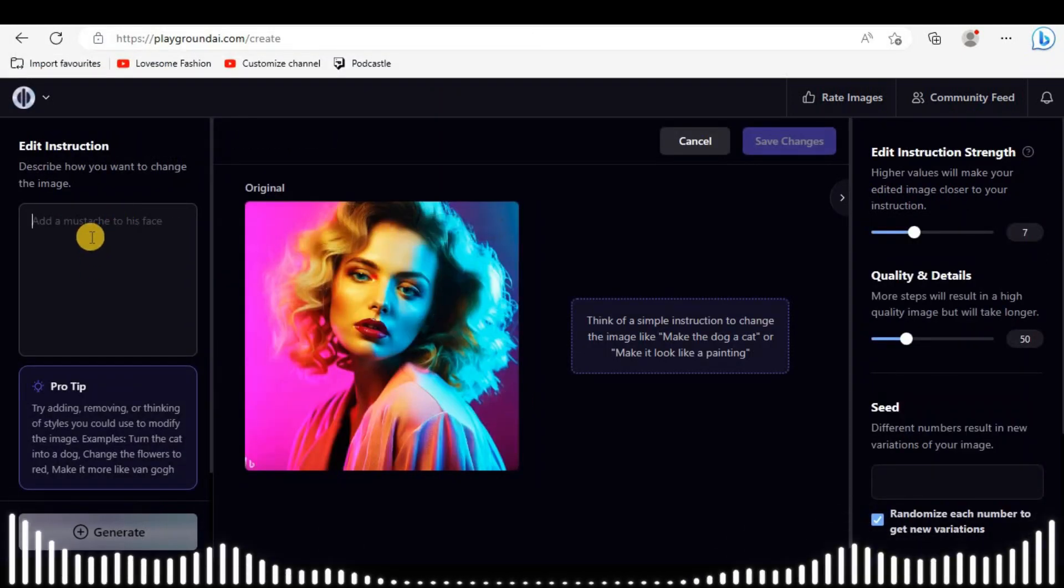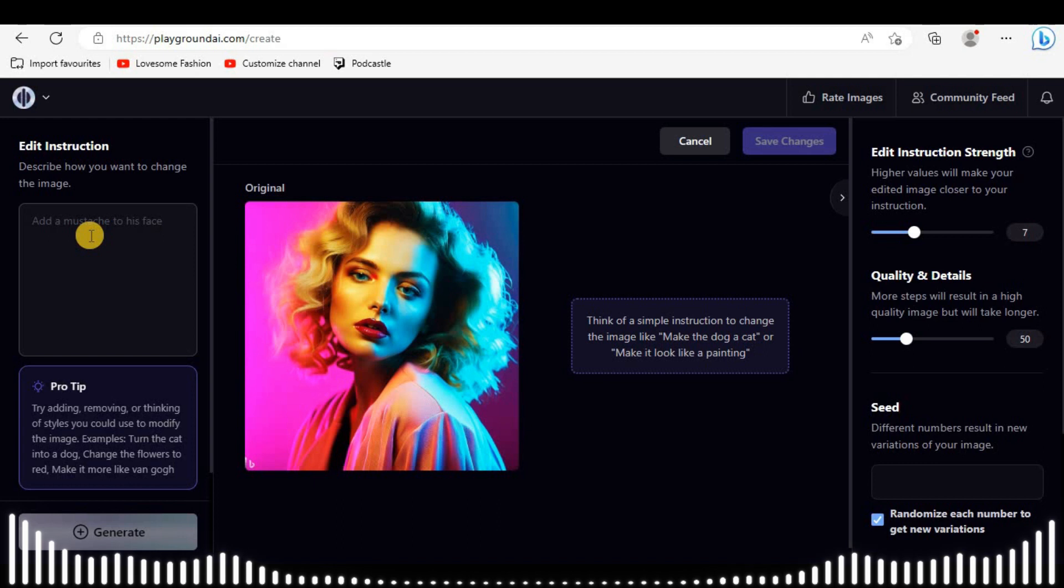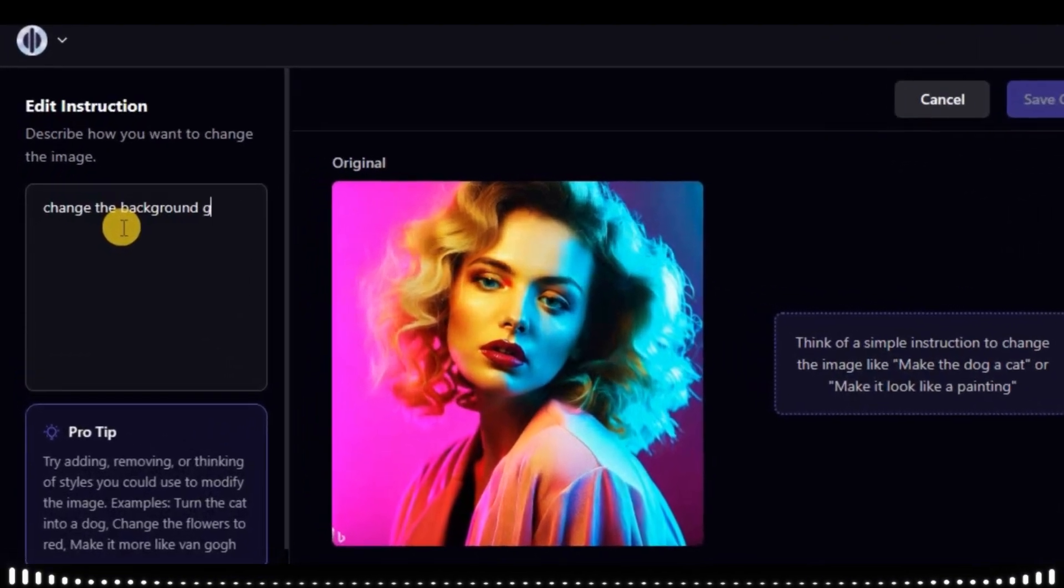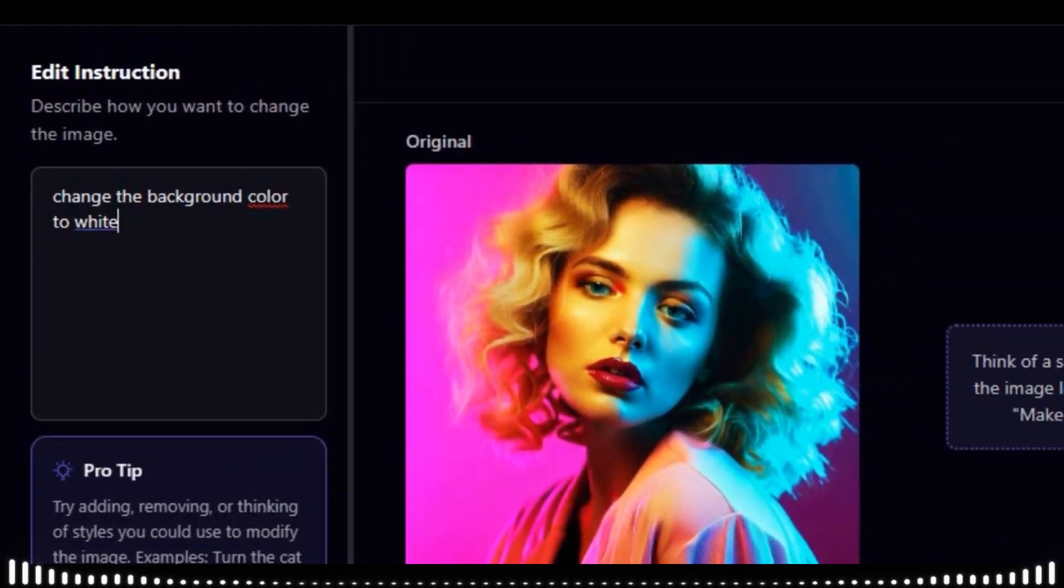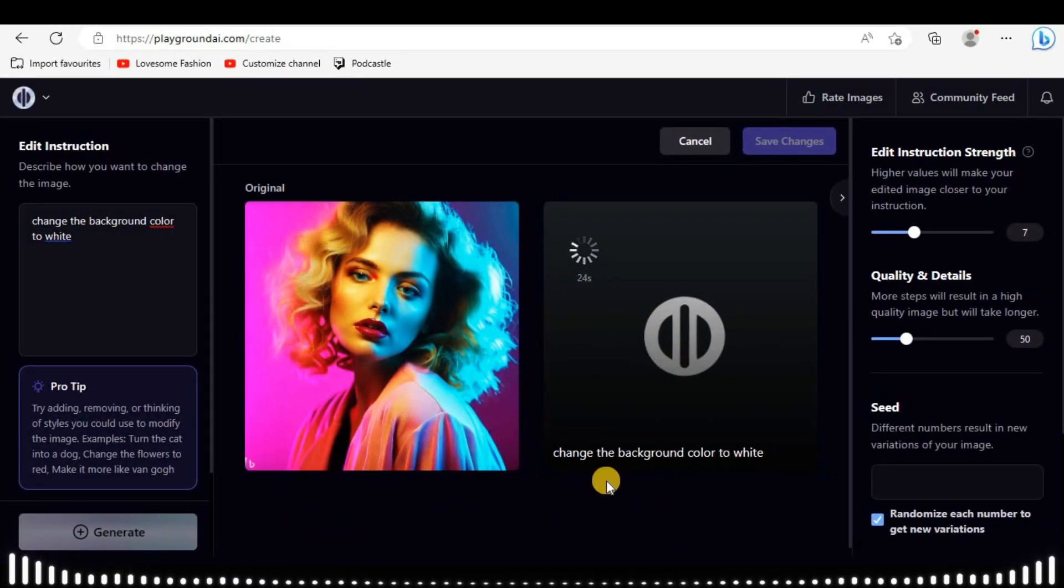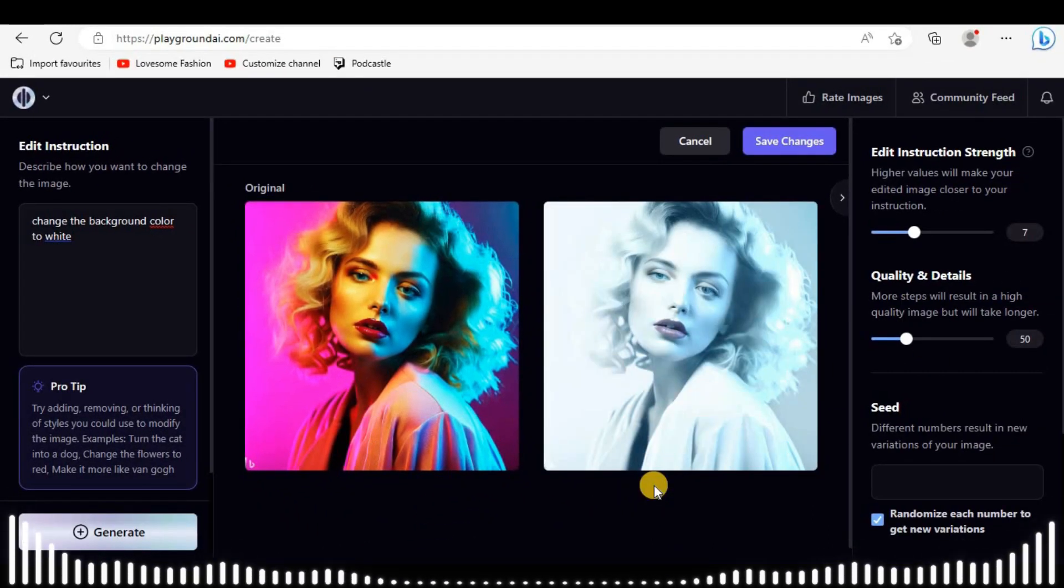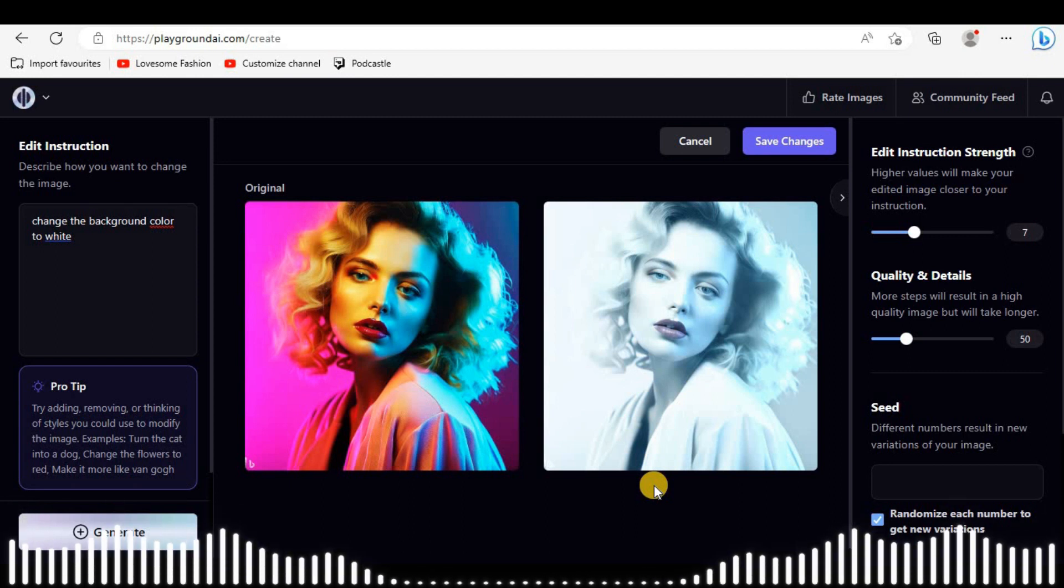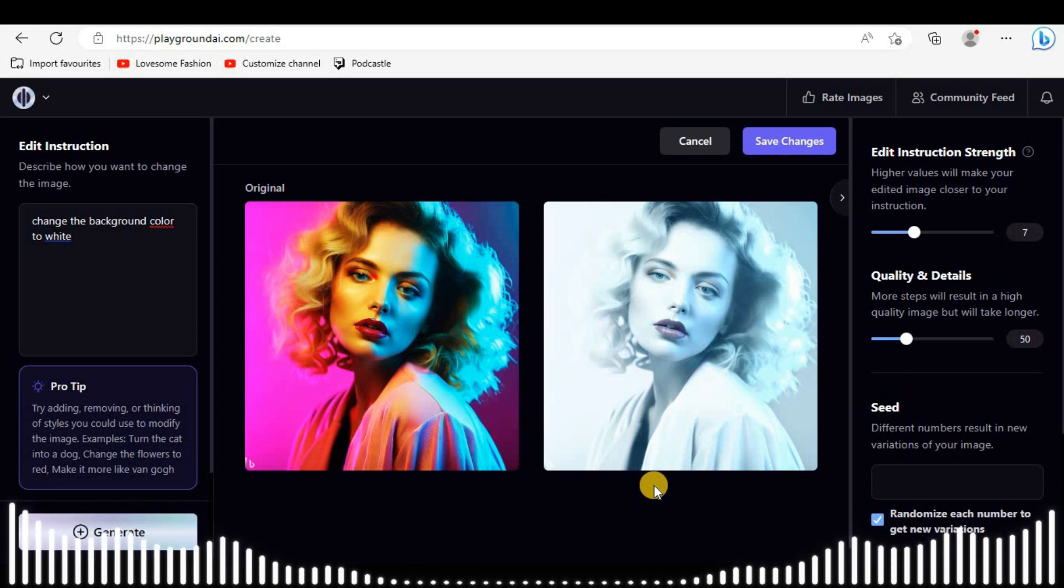This is our girl. I'm asking it to change background color to white. Oh god, it removed all colors from the pic. But I asked it to remove only the background colors. This is a bogus result. Let's try something different.